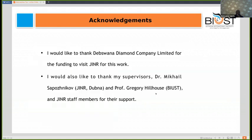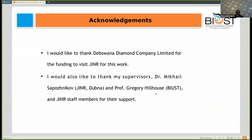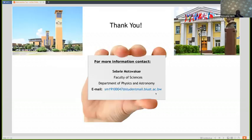I would like to thank DPS for funding the visit to JINR, and also thank my supervisors and the other staff members. That is the end of my presentation. Thank you.